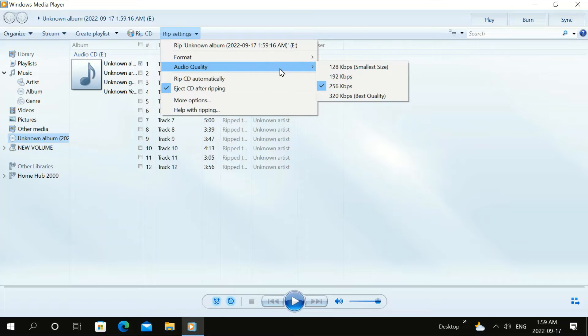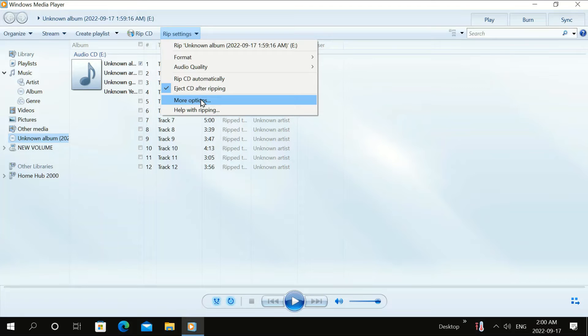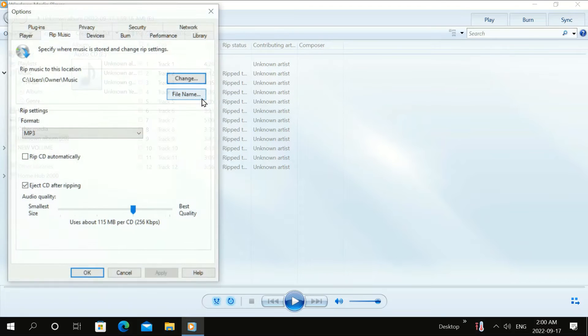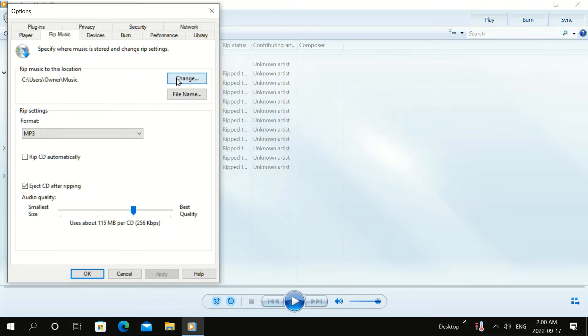Audio quality, I have it at 256 and that's good for me. Click More Options and then click Change.